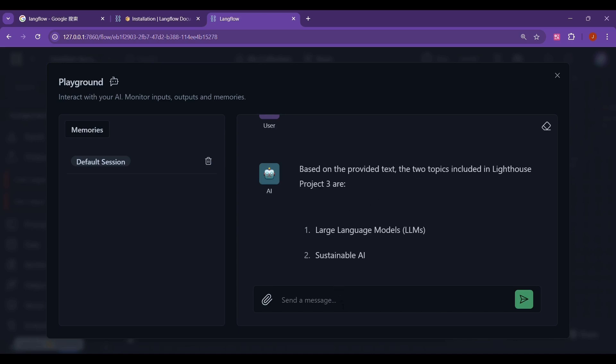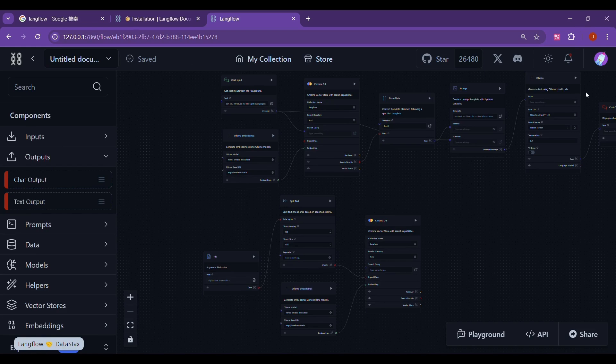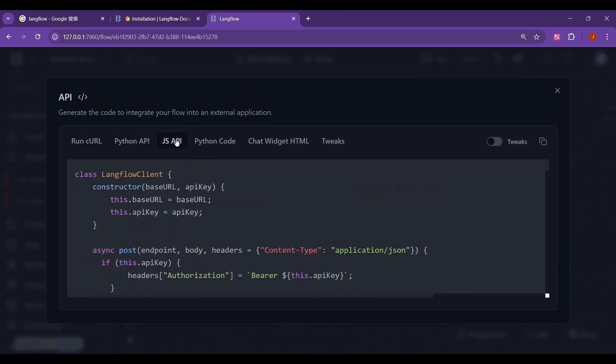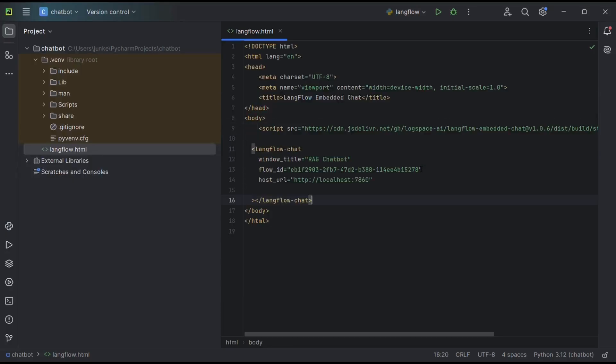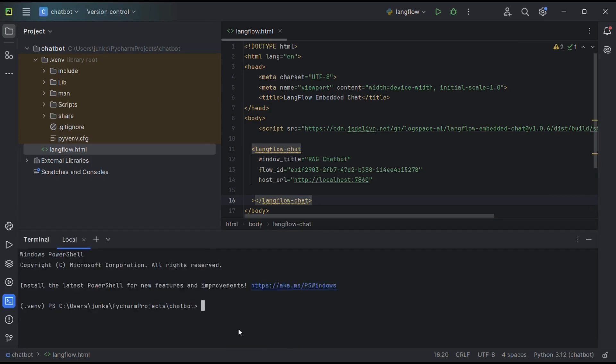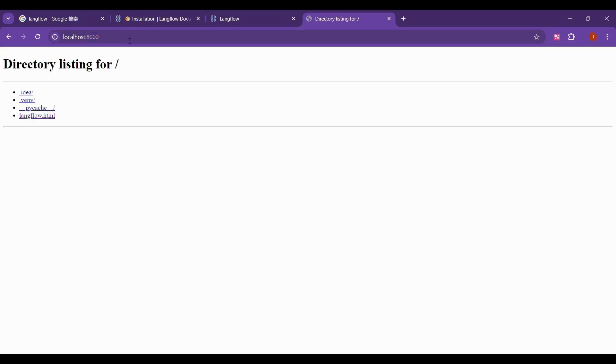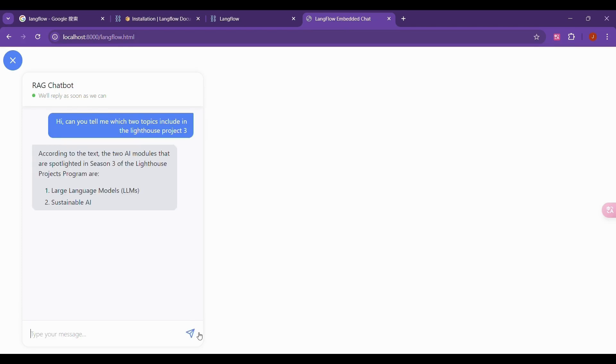We can also call these workflows through API. In this way, we can integrate the knowledge base or chatbot we created into other applications through API. We will use the RAG workflow we just created as a demonstration, and then implement an API interface. There is an API option at the bottom right of this workflow. We click directly. After clicking, the API command will appear here. We can test the chat widget HTML API. We create an HTML document and paste the code into it. Then right-click on our HTML and choose to open it in the terminal. We enter this command in the terminal to run HTML locally. We enter this address and select our HTML file. By clicking on this dialog box, we can chat with the RAG we just built. We ask it the same question and see its answer. Its answer is exactly what we want.